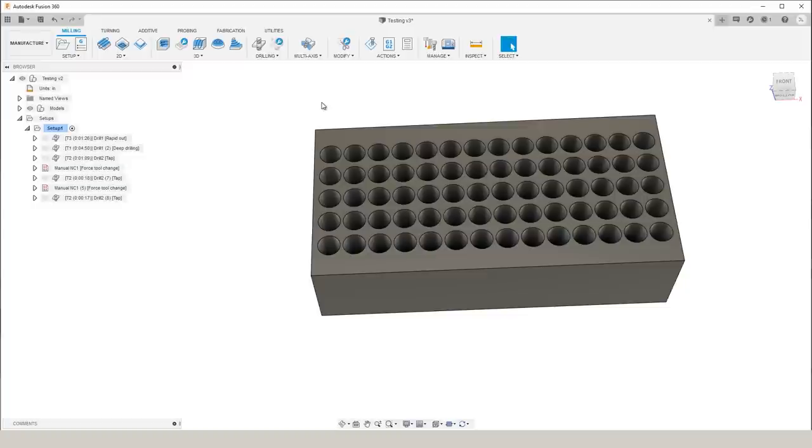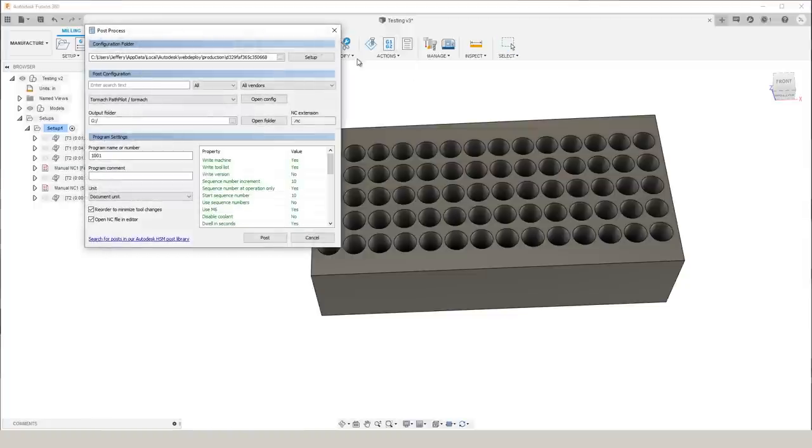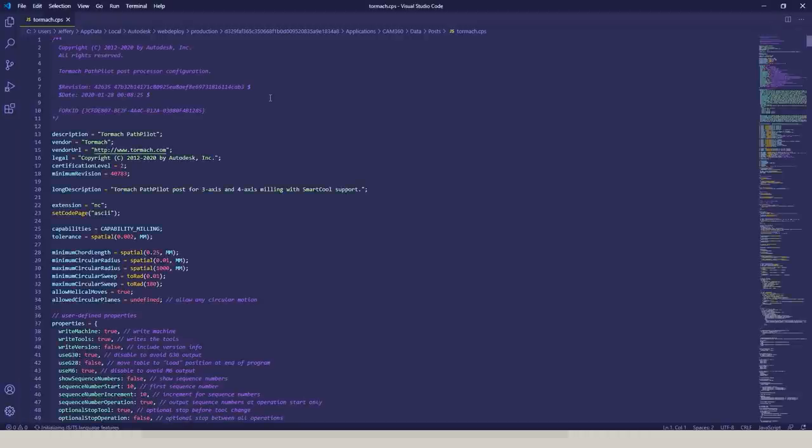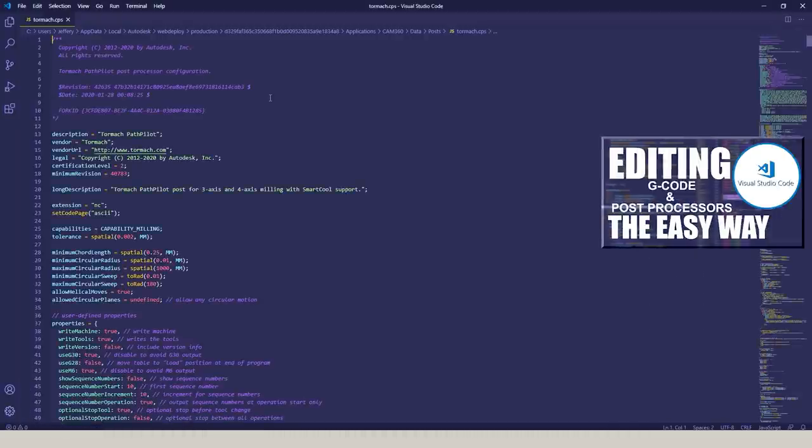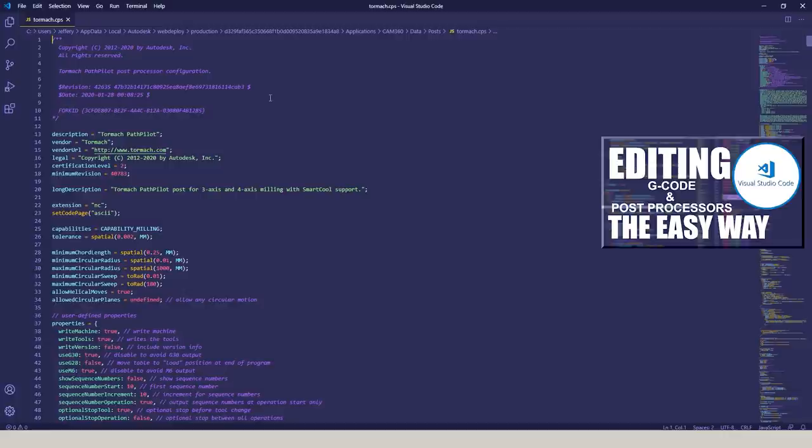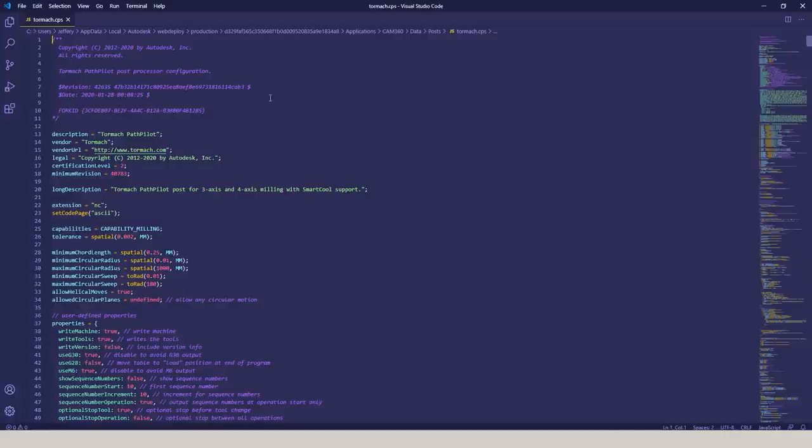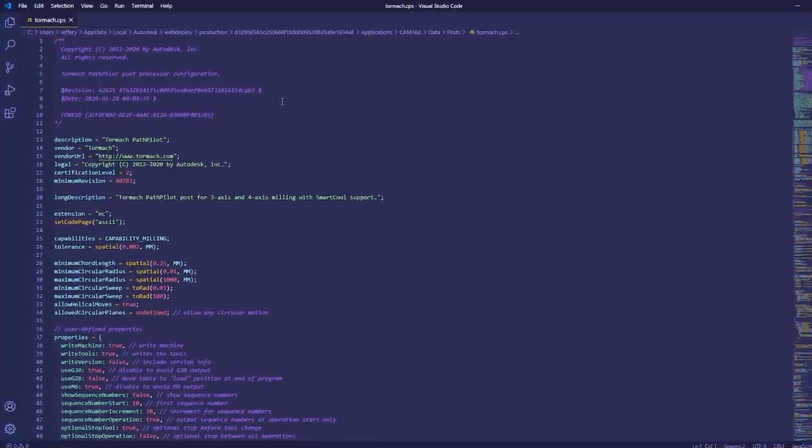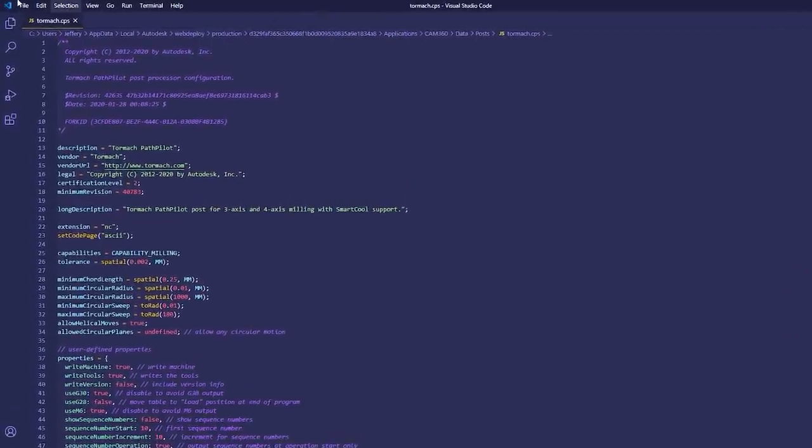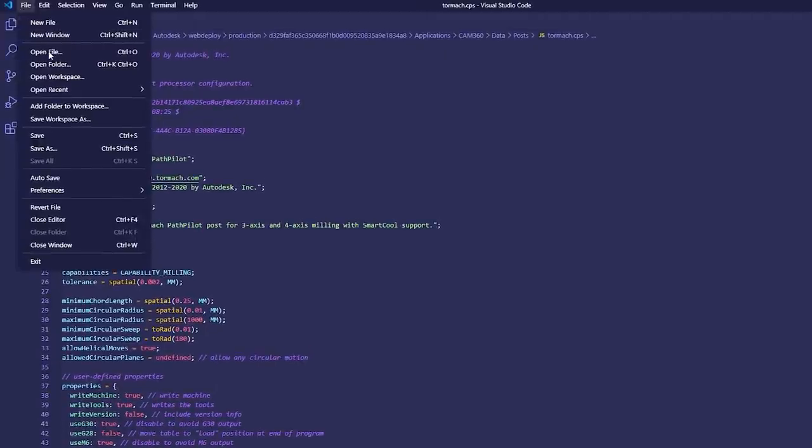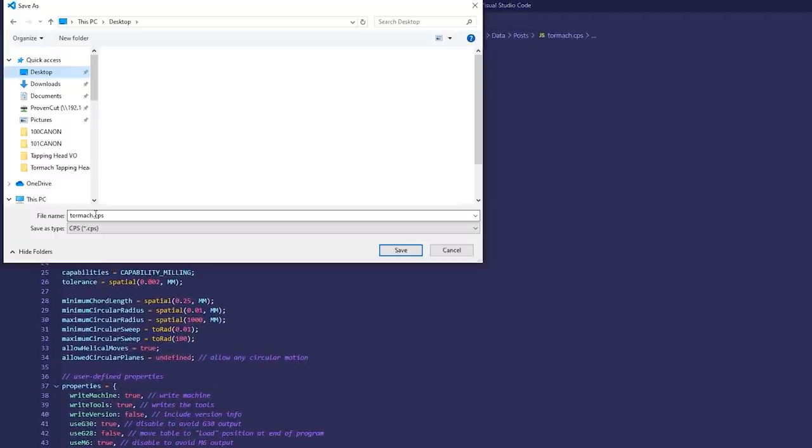I was just using the Tormach installed post processor, but let's open it up in Visual Studio Code. If you aren't using Visual Studio Code, card here to the video where John gives a great introduction to this software. I highly suggest checking it out, it's been a very useful tool. Any time you're going to edit a post processor, start out by going ahead and saving a copy of it. That way, if things go wrong, you can always go back and use your original.